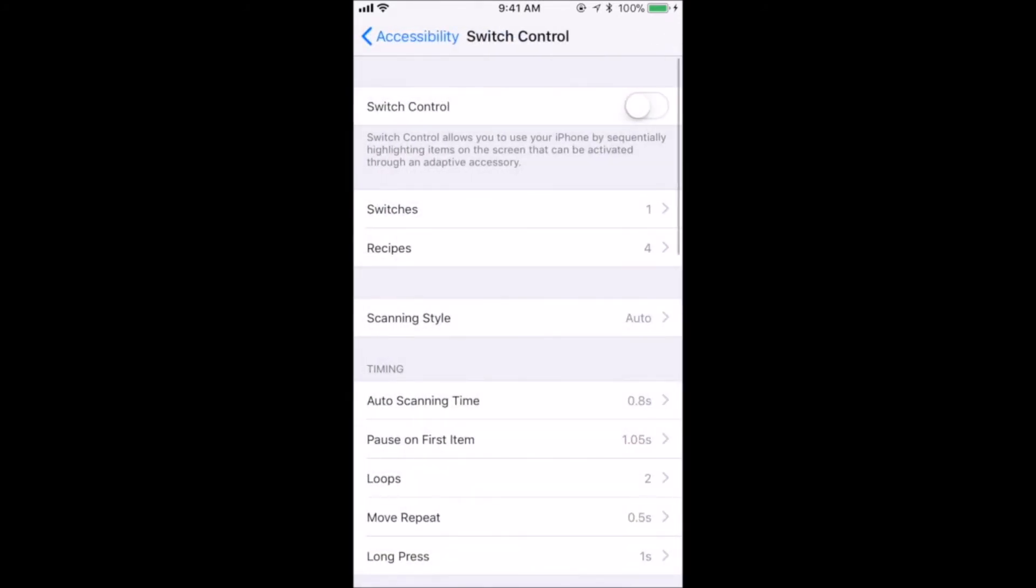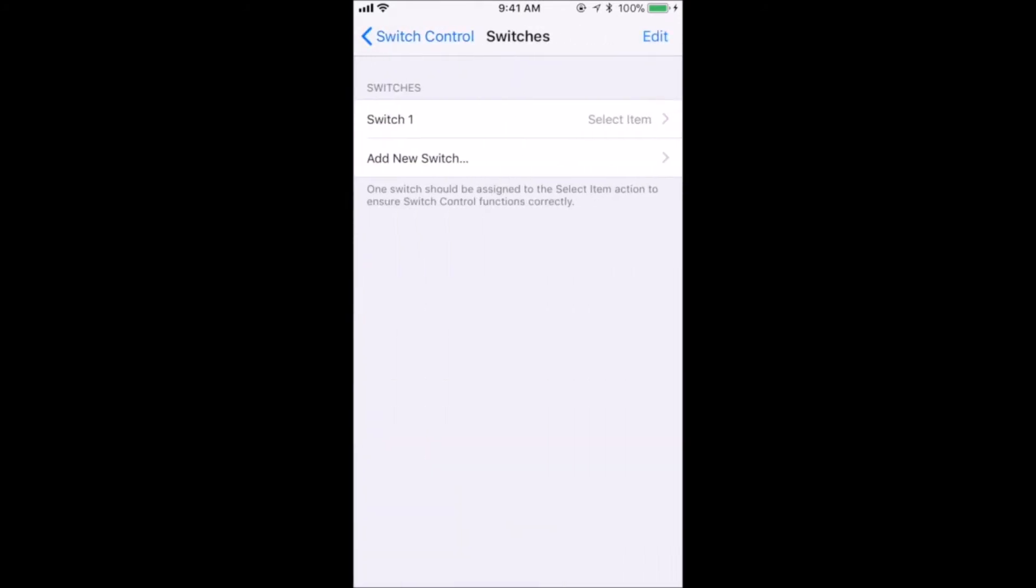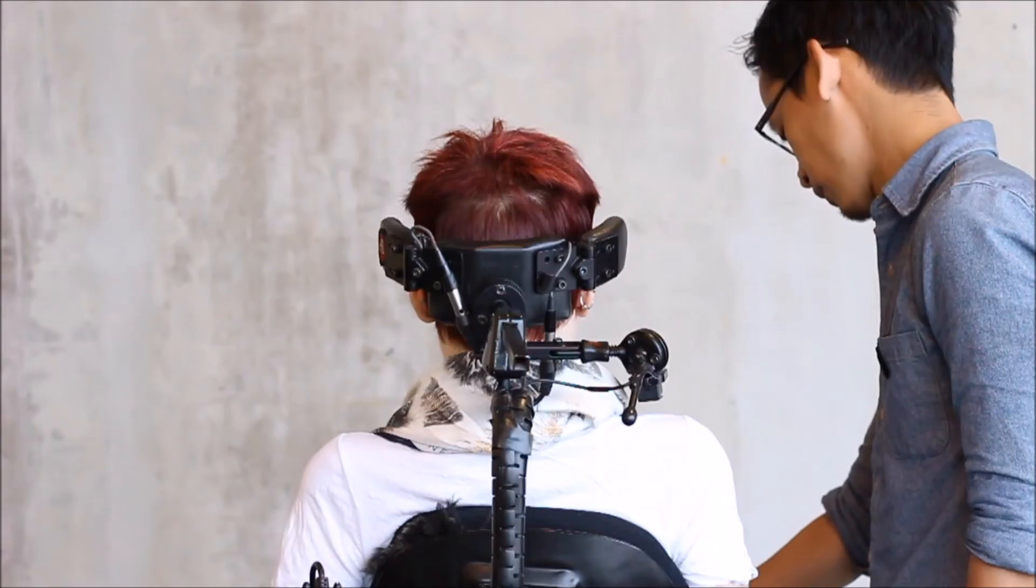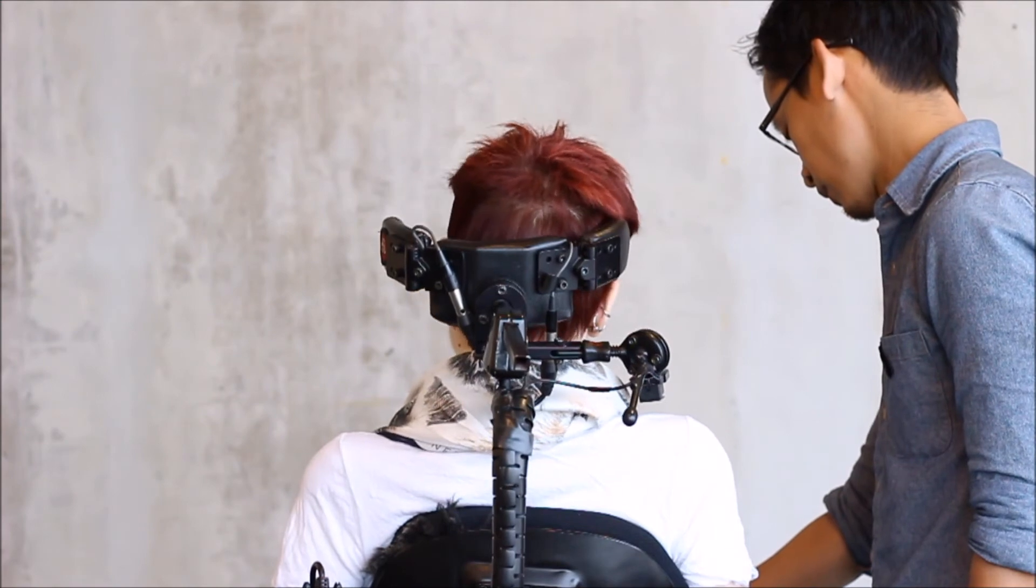If you are using multiple switches like Carolyn, repeat the last three steps to add the other switches you are using. For the right head array, we selected Move to Next Item for Carolyn.